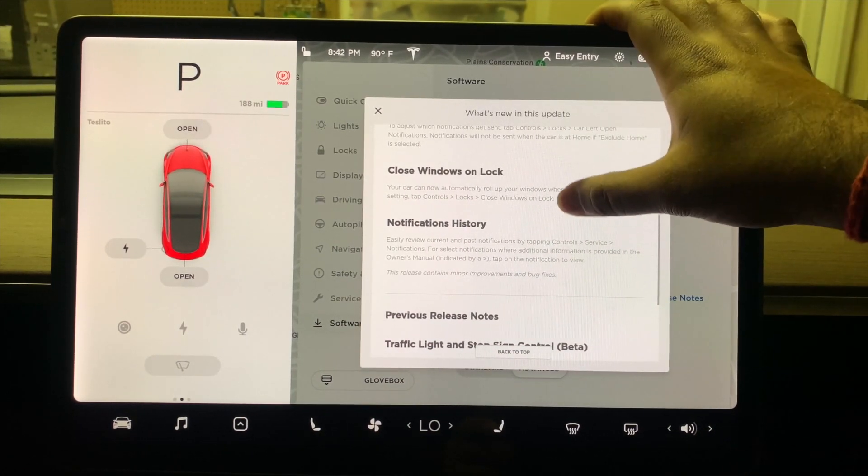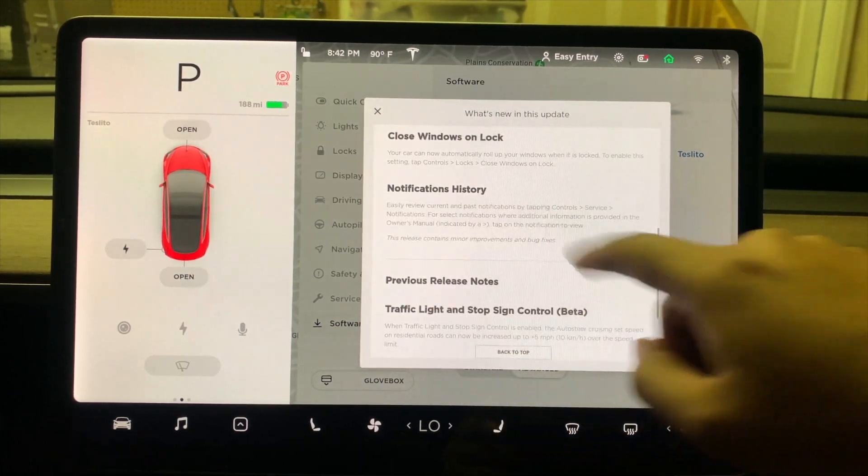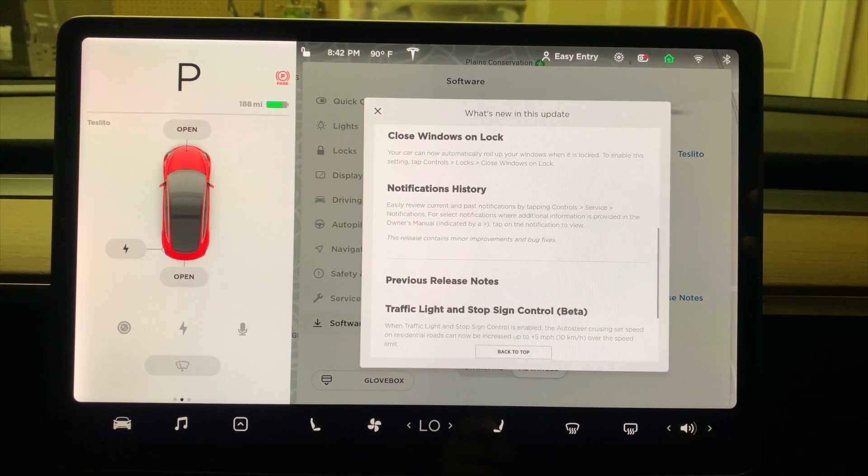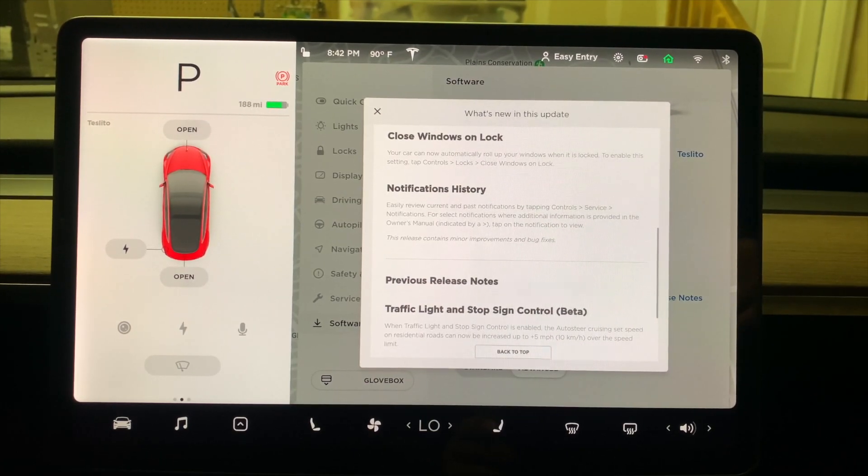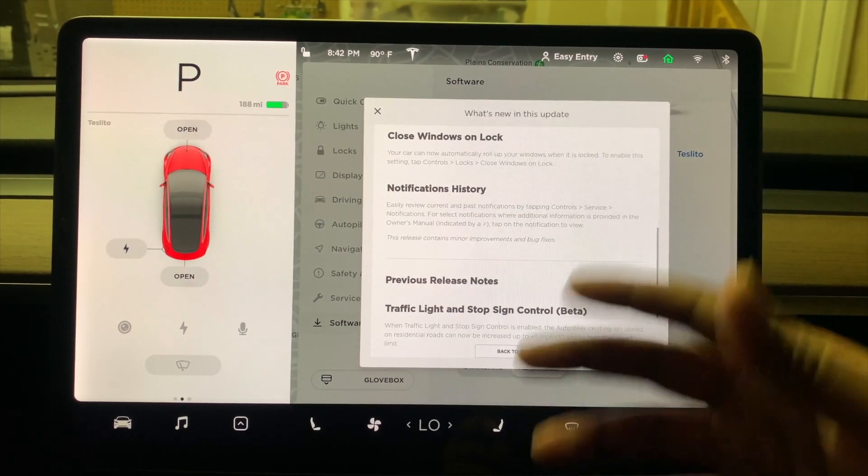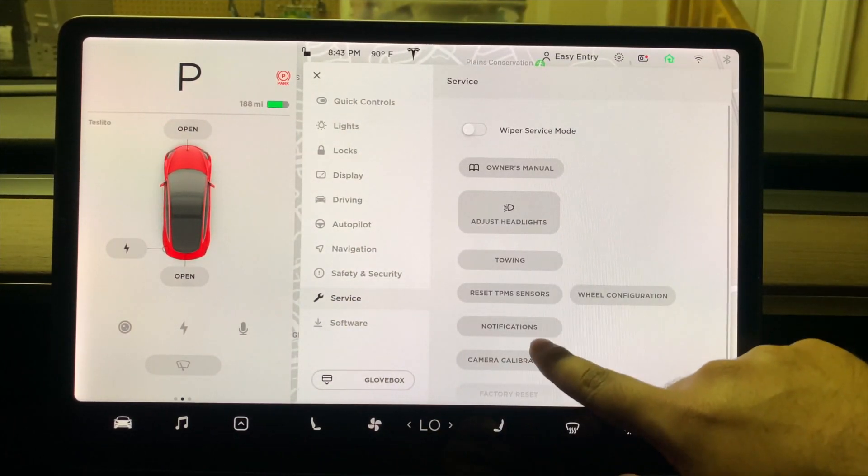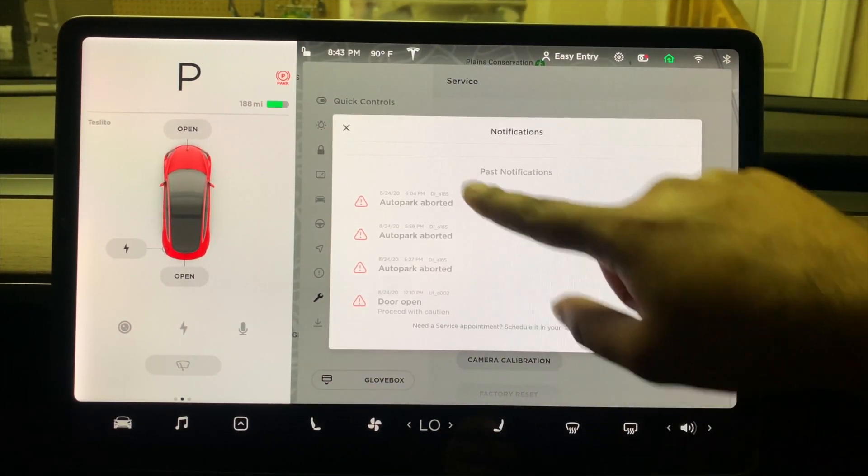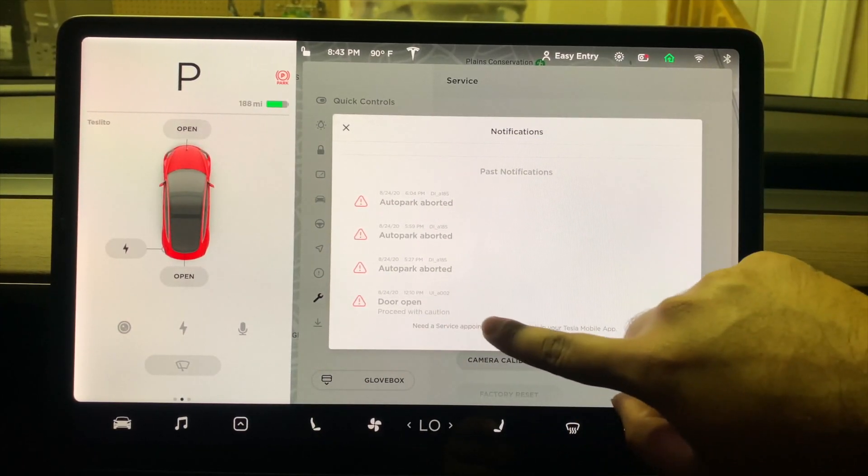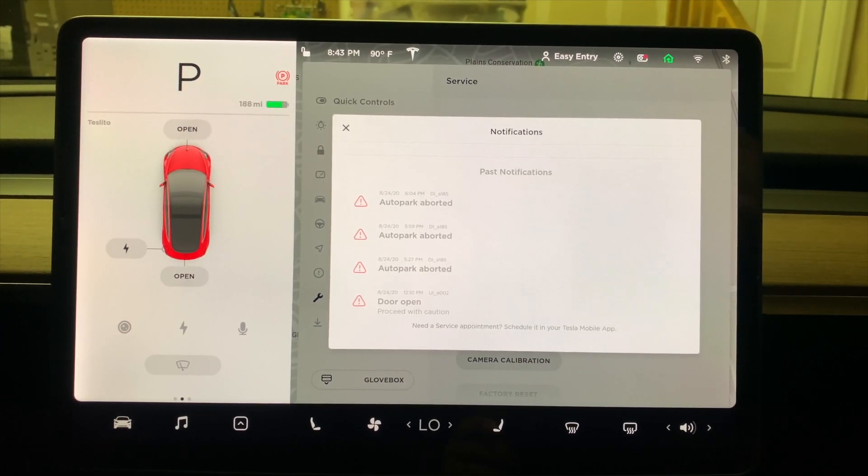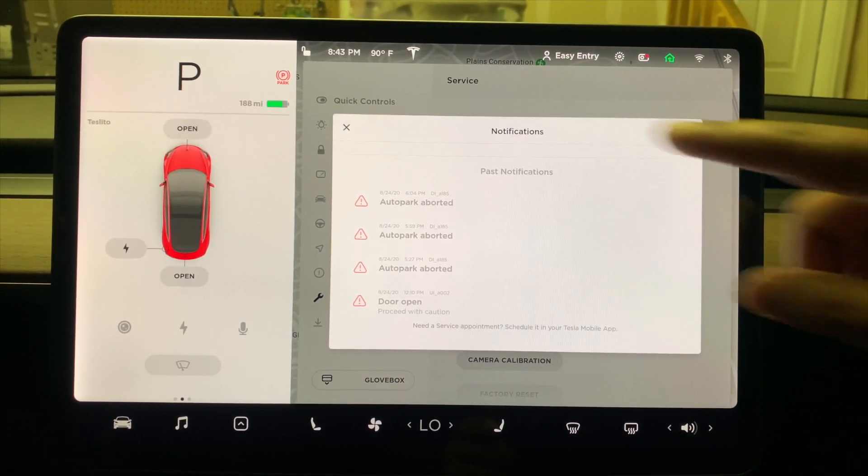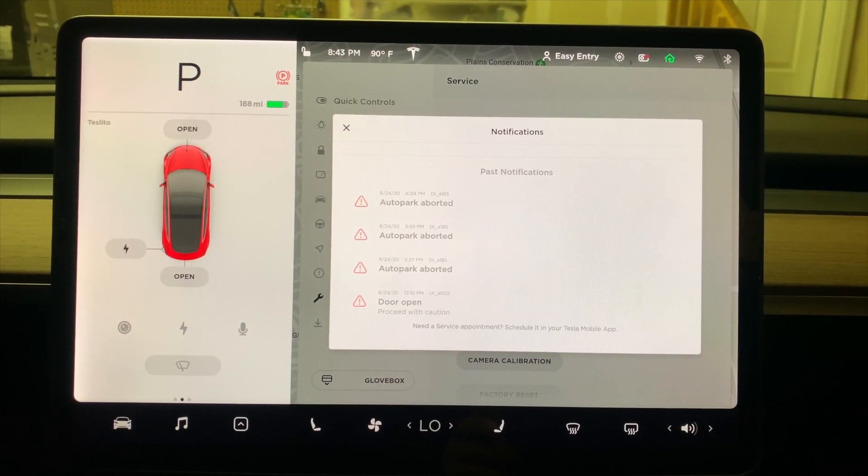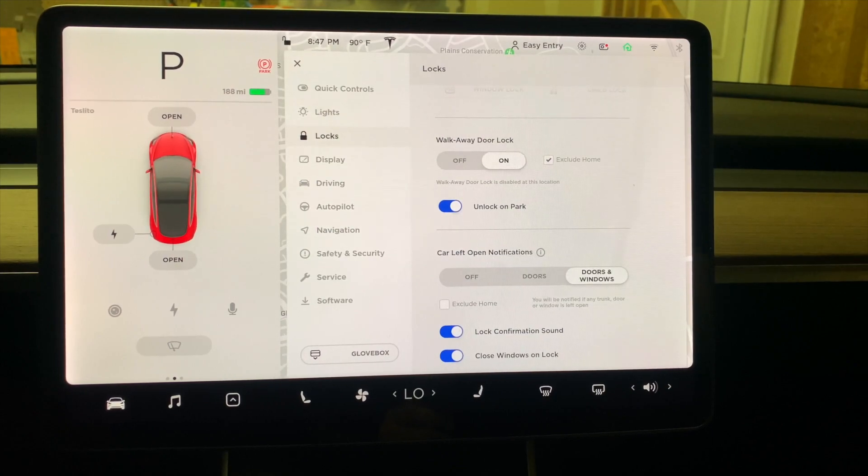Finally, it says Notification History - you can see the notifications that you got in your mobile app in your Tesla. Let's quickly do a demo of that. If we go to Service and hit Notifications right here: 'Autopark aborted' - I used Summon earlier. It says 'Door open, proceed with caution' - so I was probably in Drive while the door was open. With this notification, you can see what kind of chain of events happened earlier.